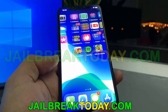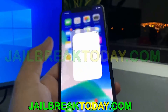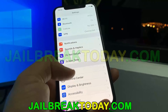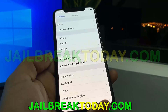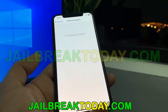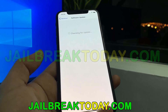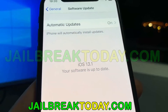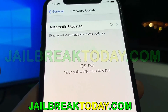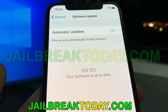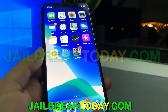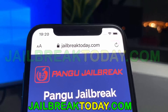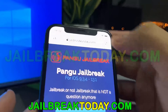Hello guys, today I'm going to show you how you can jailbreak your iOS device with the latest iOS version. You can see here that I currently have iOS 13.1 and I'm going to show you exactly how you can jailbreak your device with the latest iOS 13.1 version.